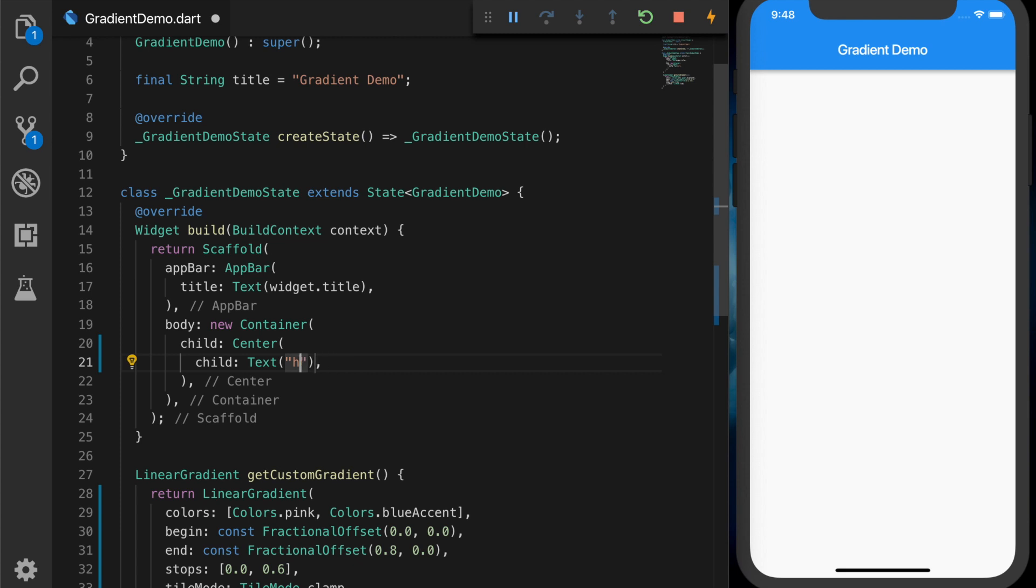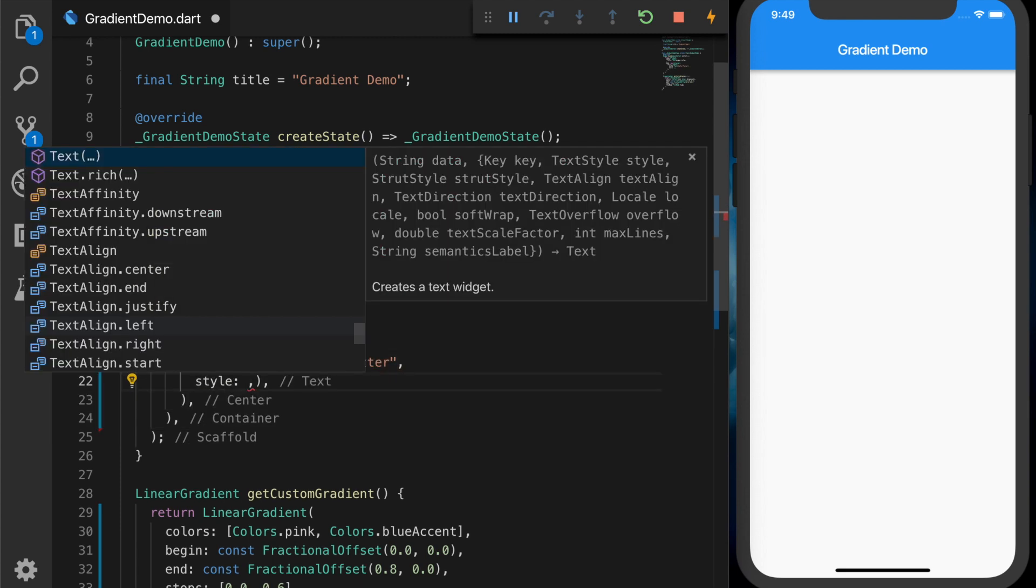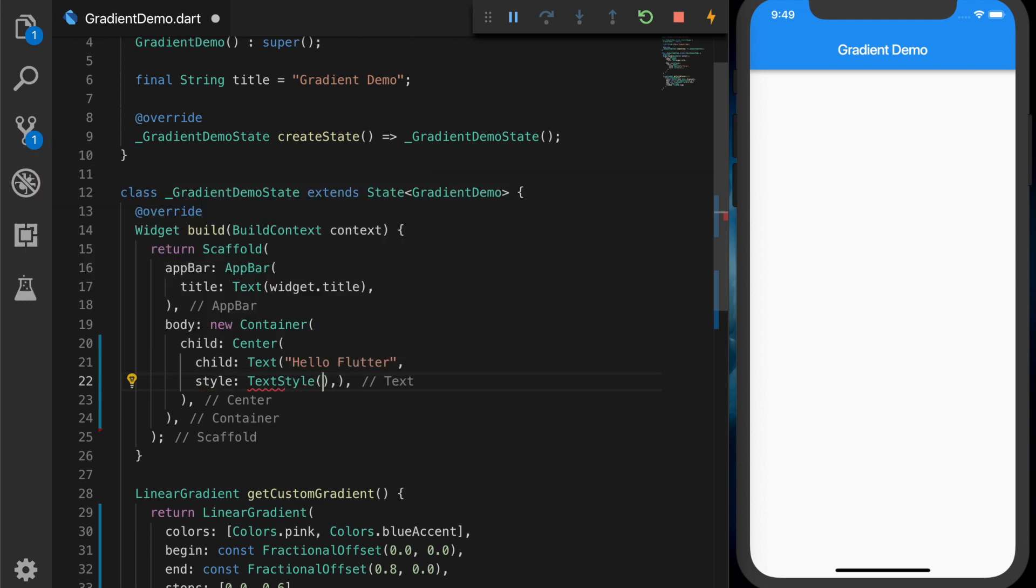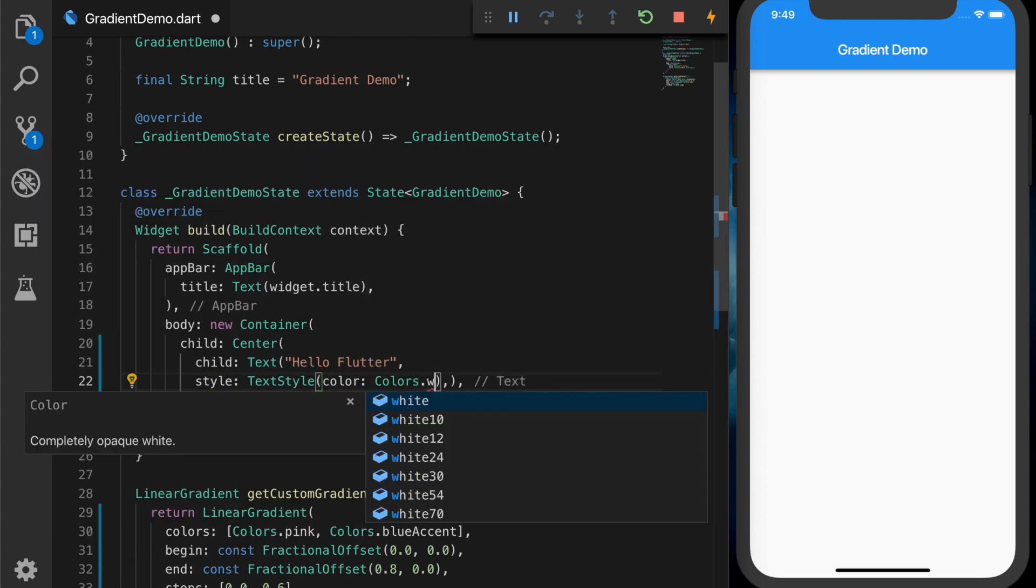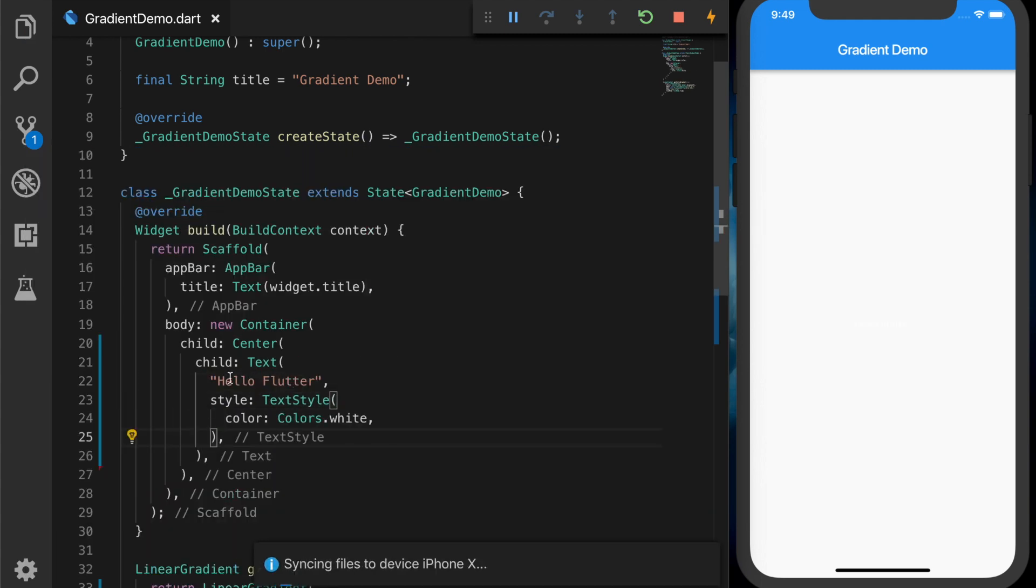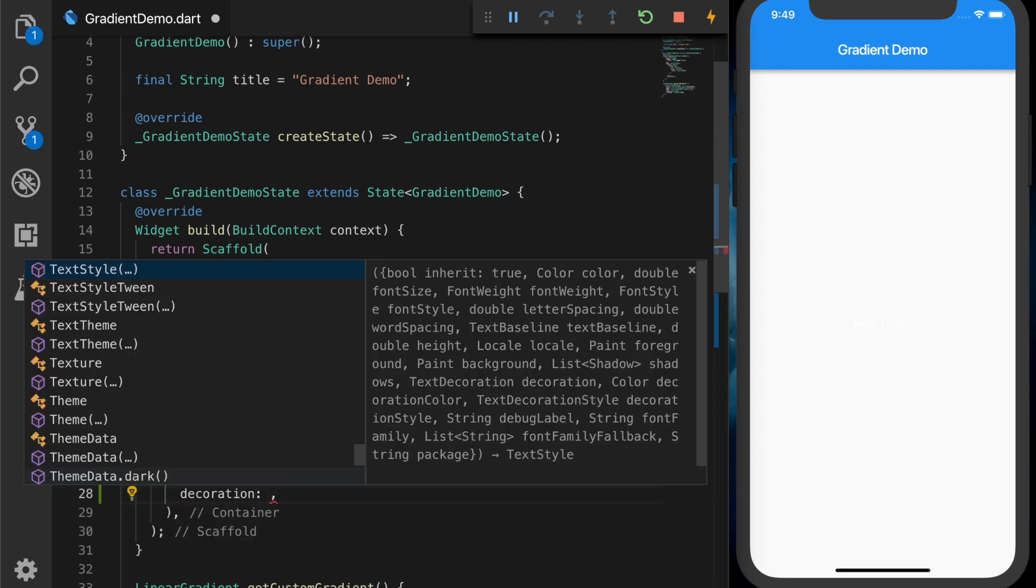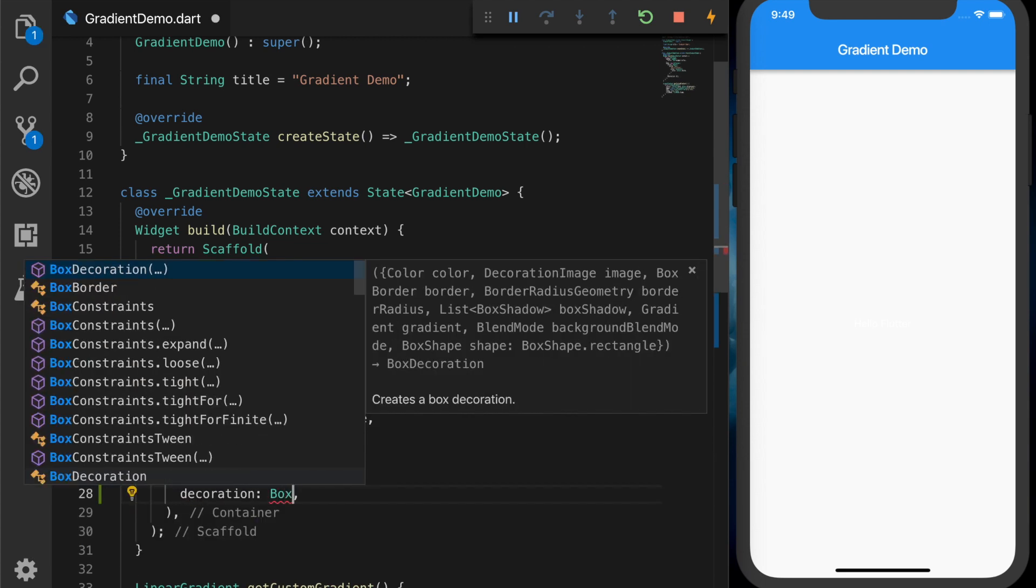Now we will set the decoration property of the container to our gradient. So box decoration, gradient, and call our method. All right, so now we have the gradient in the UI.